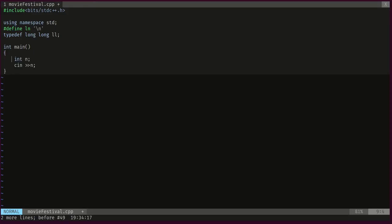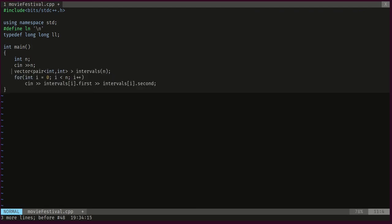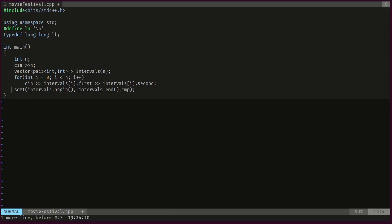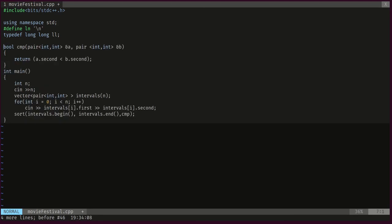We start by reading the number of movies to process, then declare a vector of pairs of ints to hold our intervals. For each movie we scan the starting and ending time and store them in the first and second fields of our pairs. Then we sort our vector using a custom compare function — we give the sort function an iterator to the beginning and end of the vector, as well as a comparison function. The comparison function takes pointers to elements in the vector so that if they're not in the right order, they can be swapped.